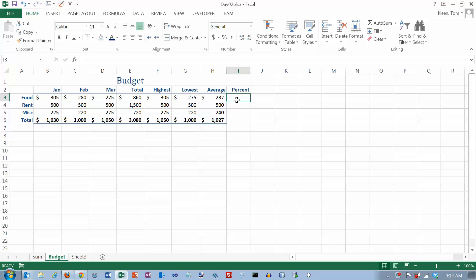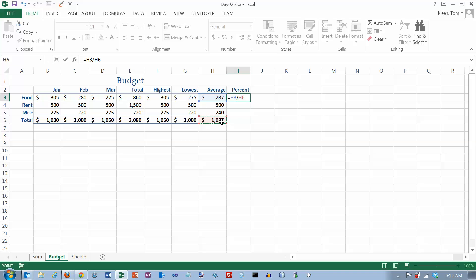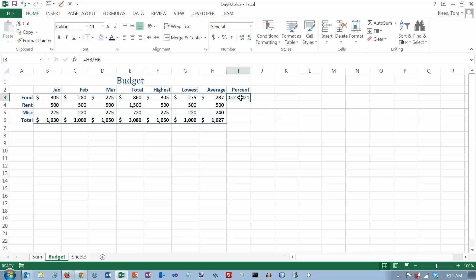Percent is just a fraction. So all I have to do here is put a formula that says equals. And I want to know how much this is of the total down here. So it's the fraction H3 over H6 where in each case here I want the total to be the denominator of the fraction. So let's go ahead and do that. We get about 27 percent. And let's go up here and format it as a percent. So it rounds it up to 28.